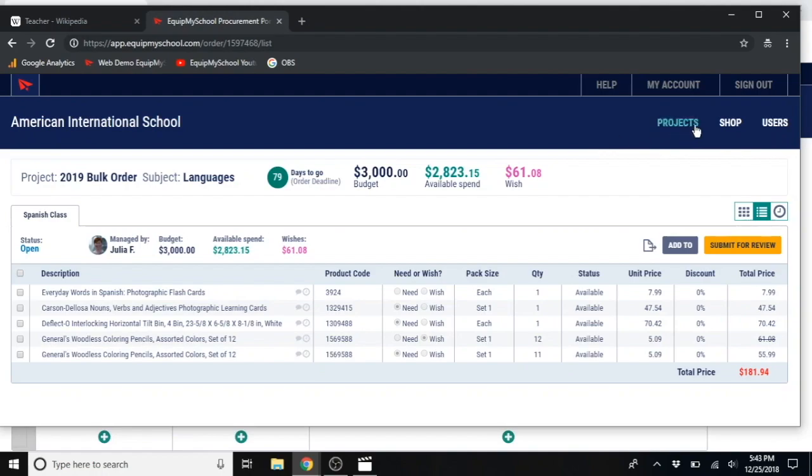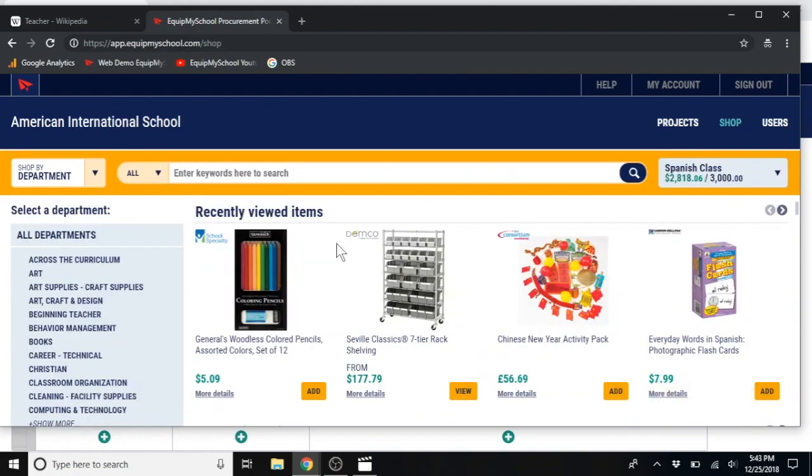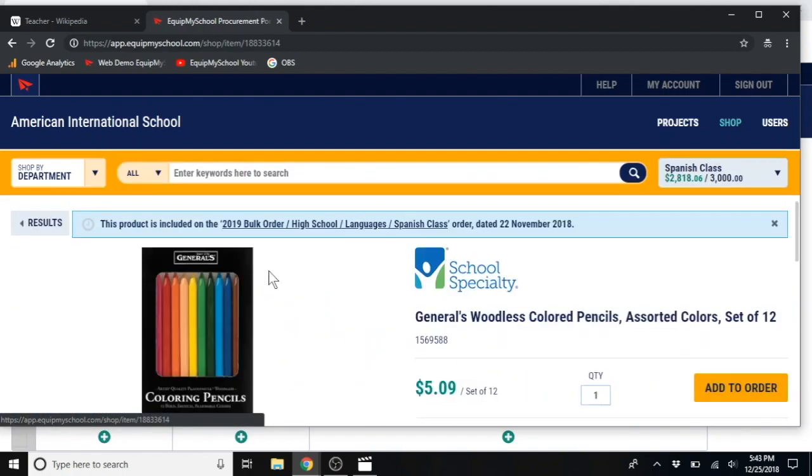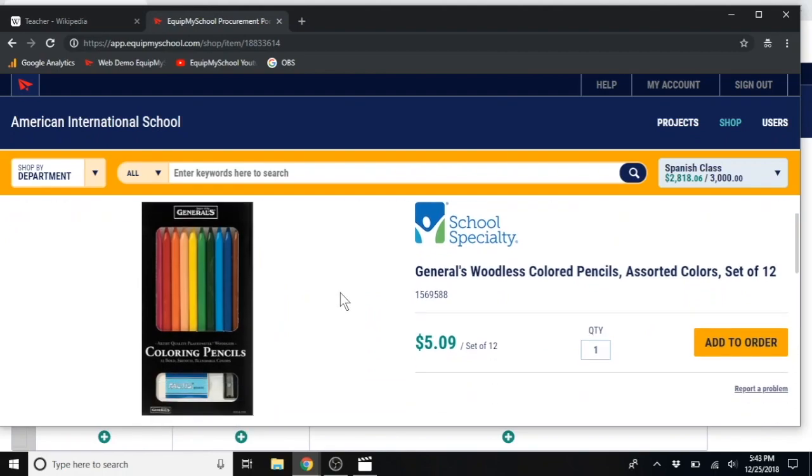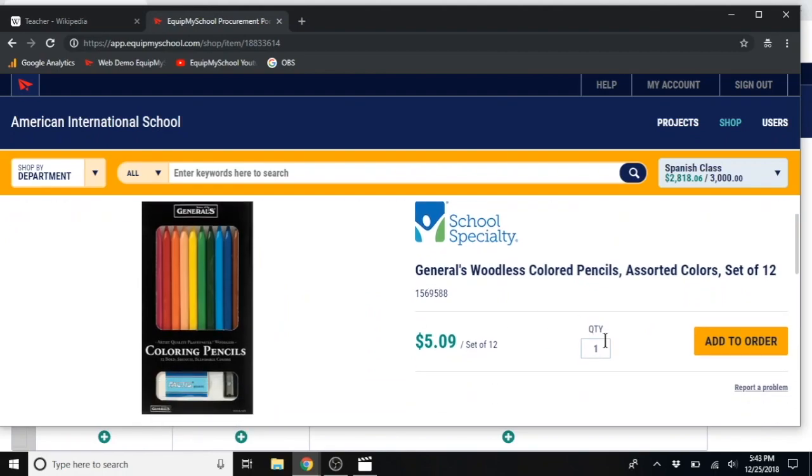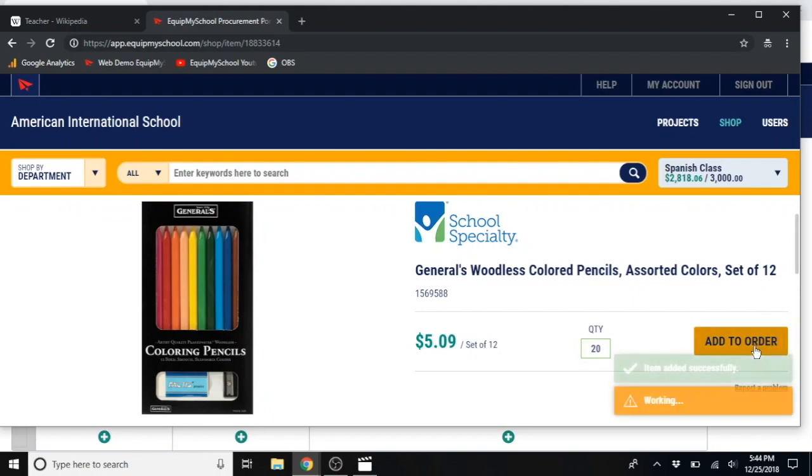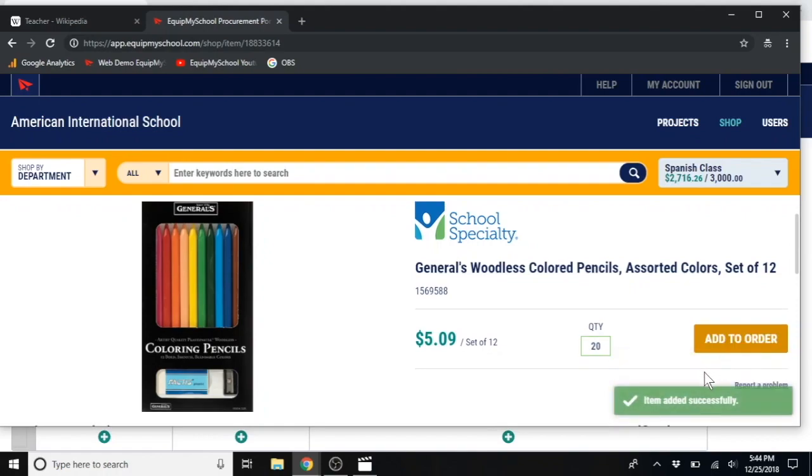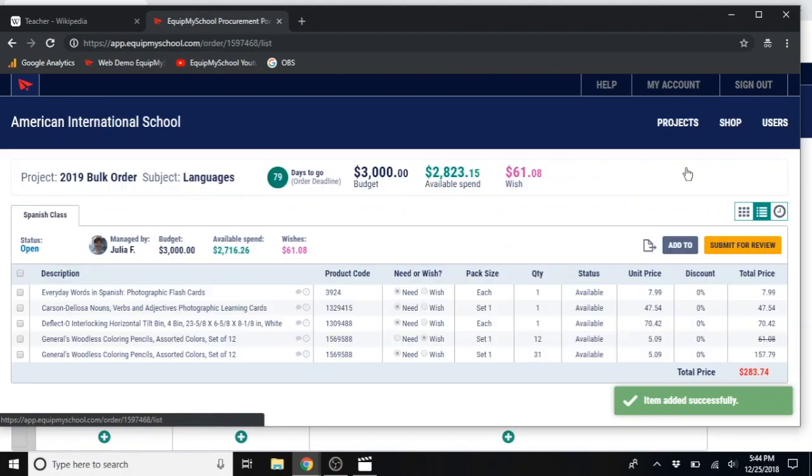Now, let me show you how she adds a new item to her cart. We go back to the shop page. Select an item. Enter the desired quantity. Let's say she needs 20 of these. Add to order. Item added successfully.